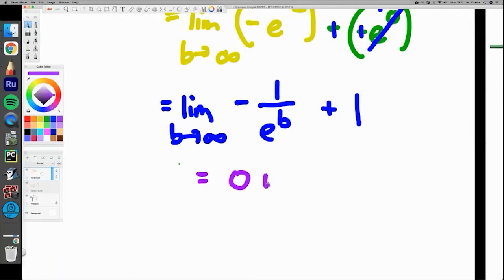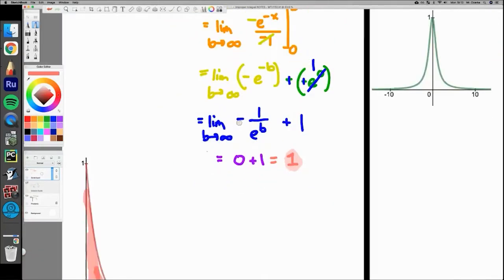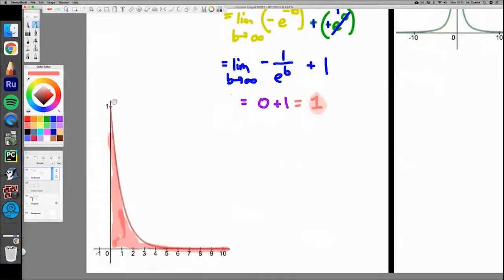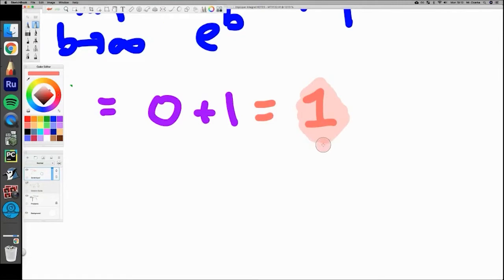So we get zero plus one, and the answer is one. It's really fascinating — even though the shape goes to infinity and the graph never actually hits the x-axis, the area still caps out to a finite value of one. We have a shape getting infinitely bigger, but its area doesn't actually get any bigger — it converges to one.